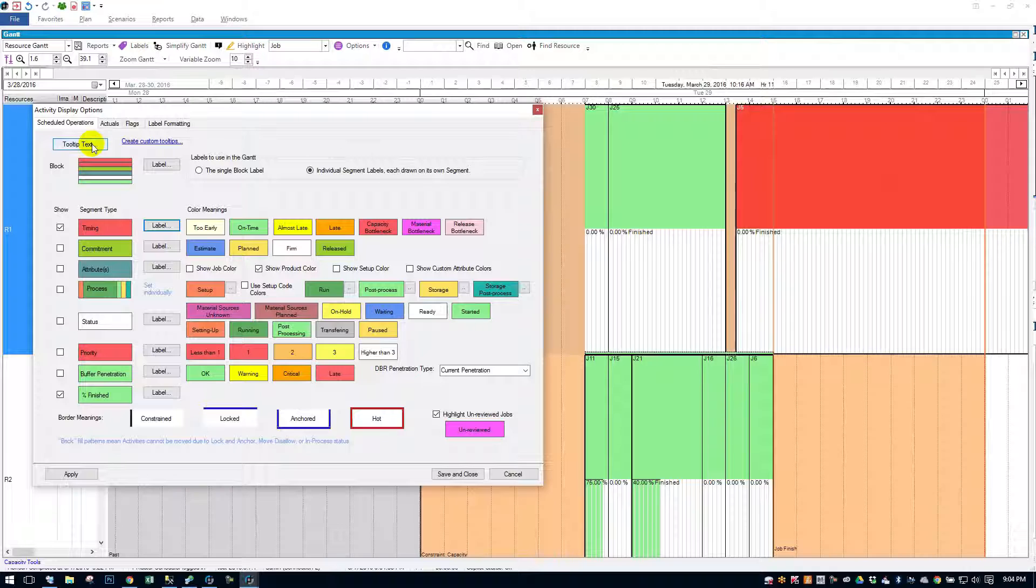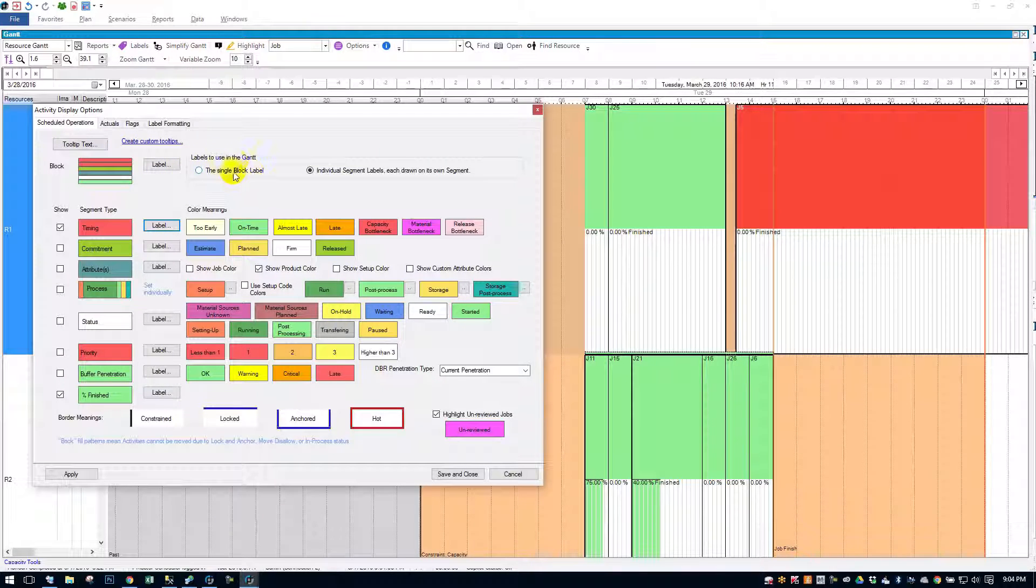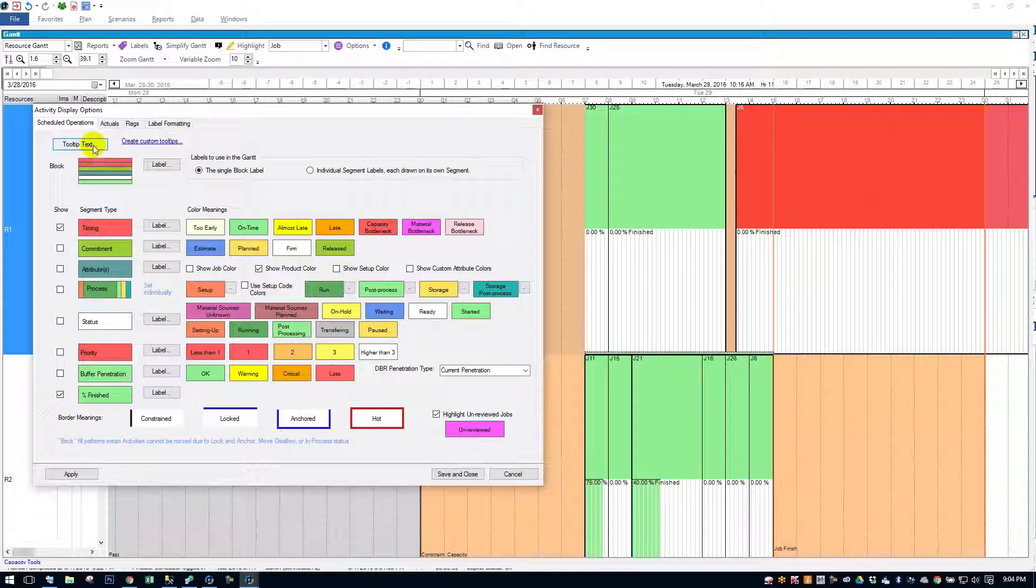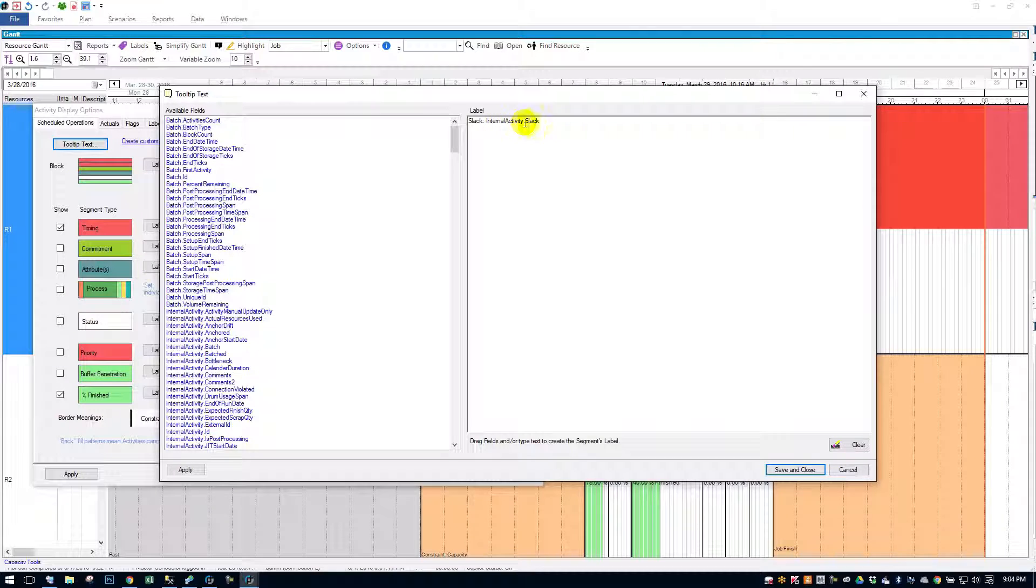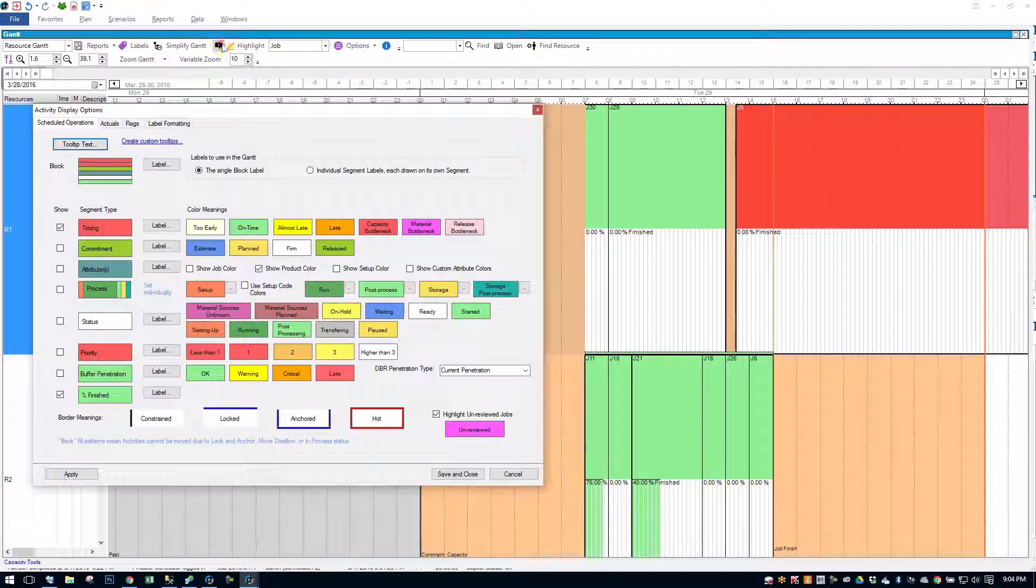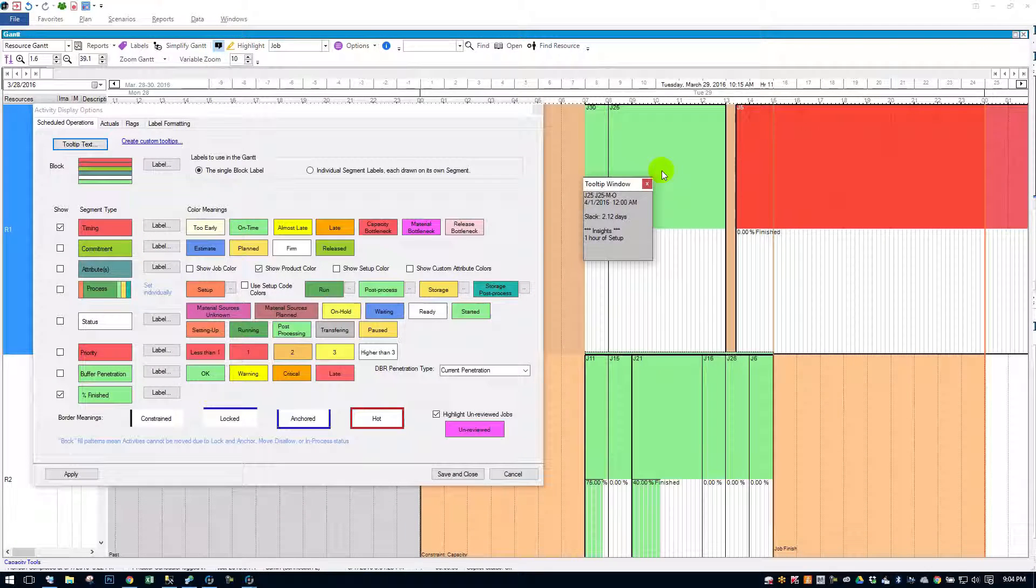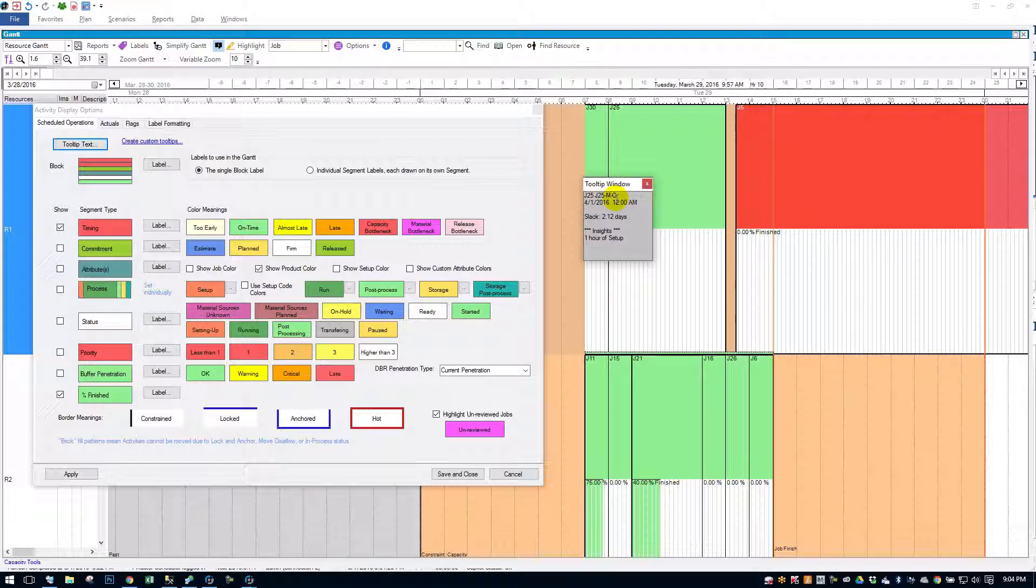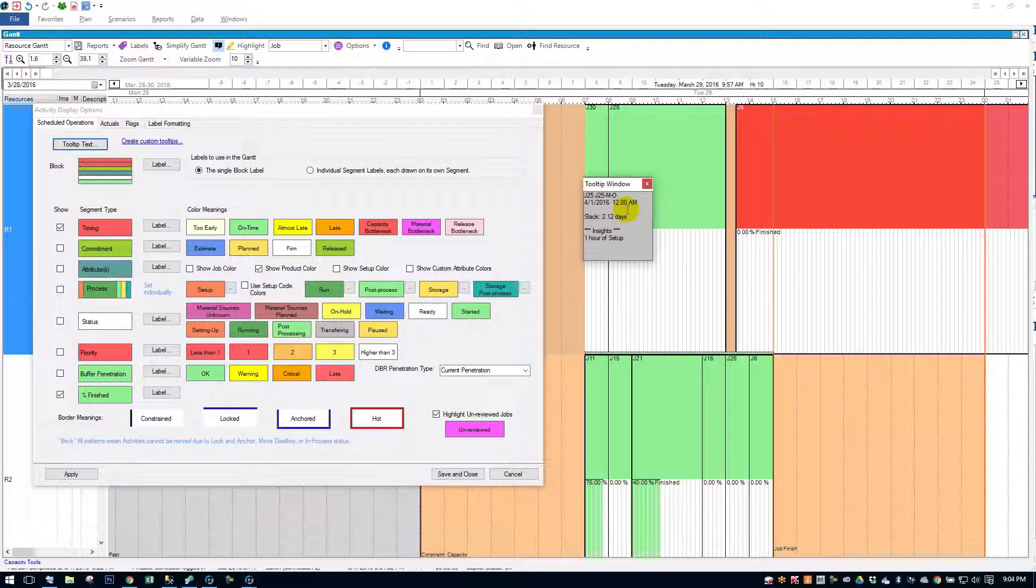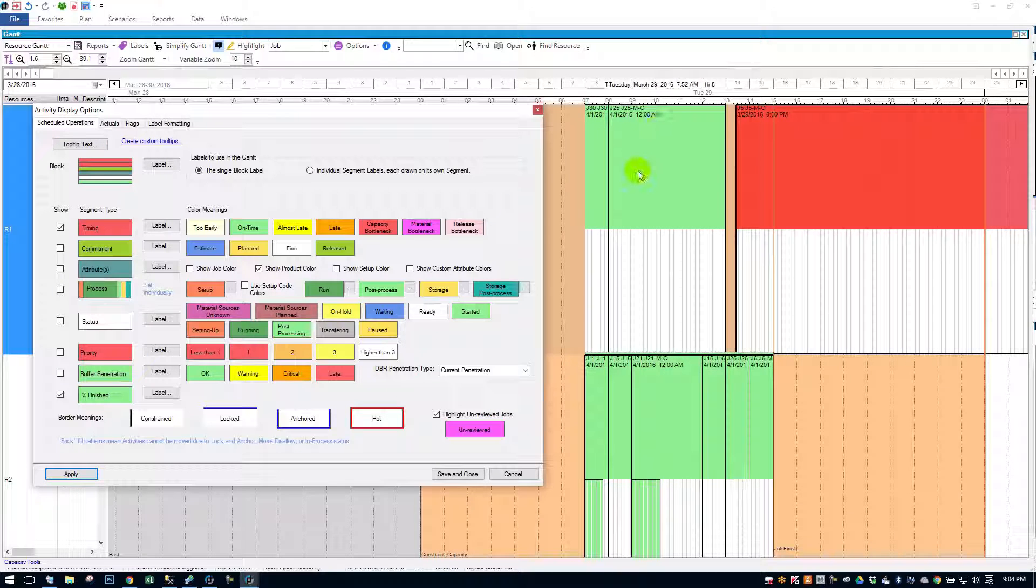You also have the tooltip text. Tooltips by default use the single block label as their default text. But you can add extra text to the tooltip. In this case, it looks like it has an internal activity slack. So I can show you, if I turn on the tooltip, I hover over job here. It's showing me a slack of 2.12 days underneath my single block label. The settings I have for the single block label.